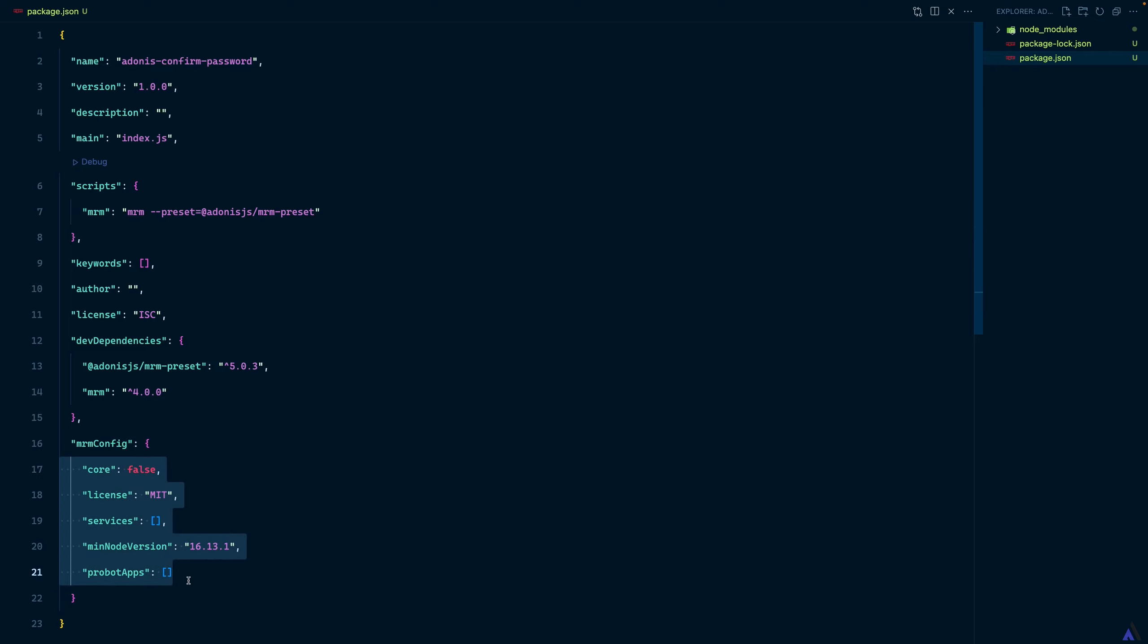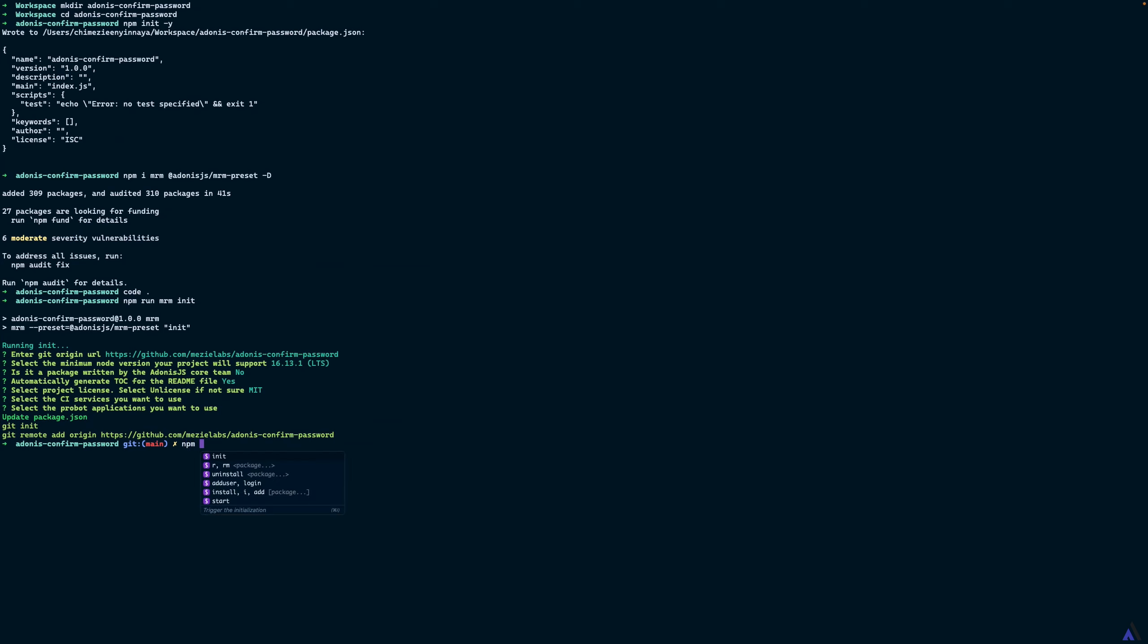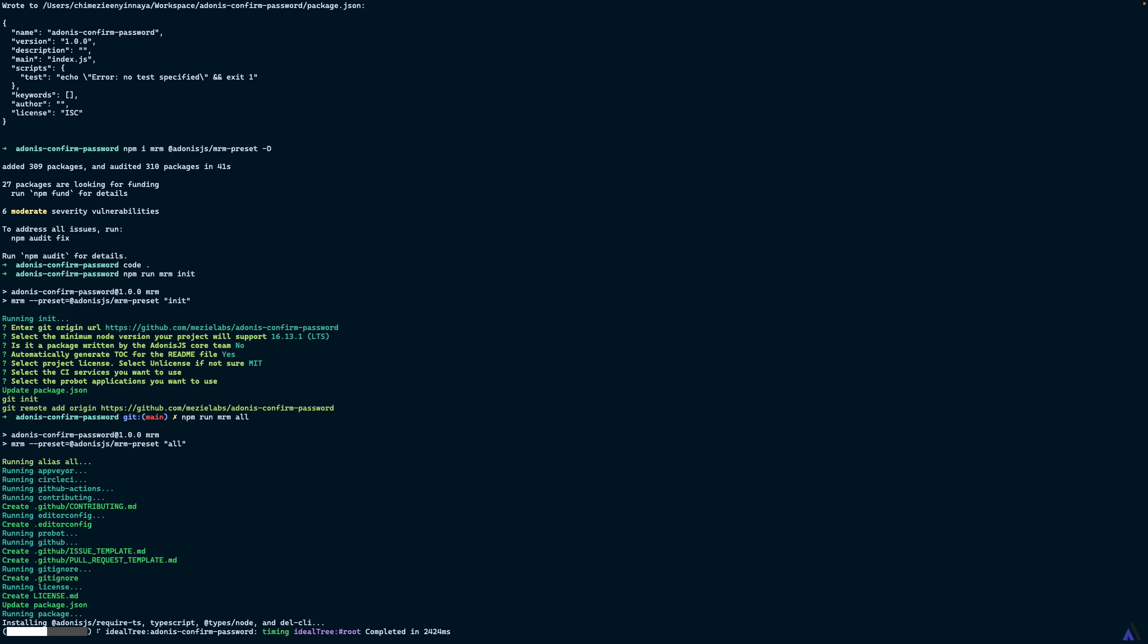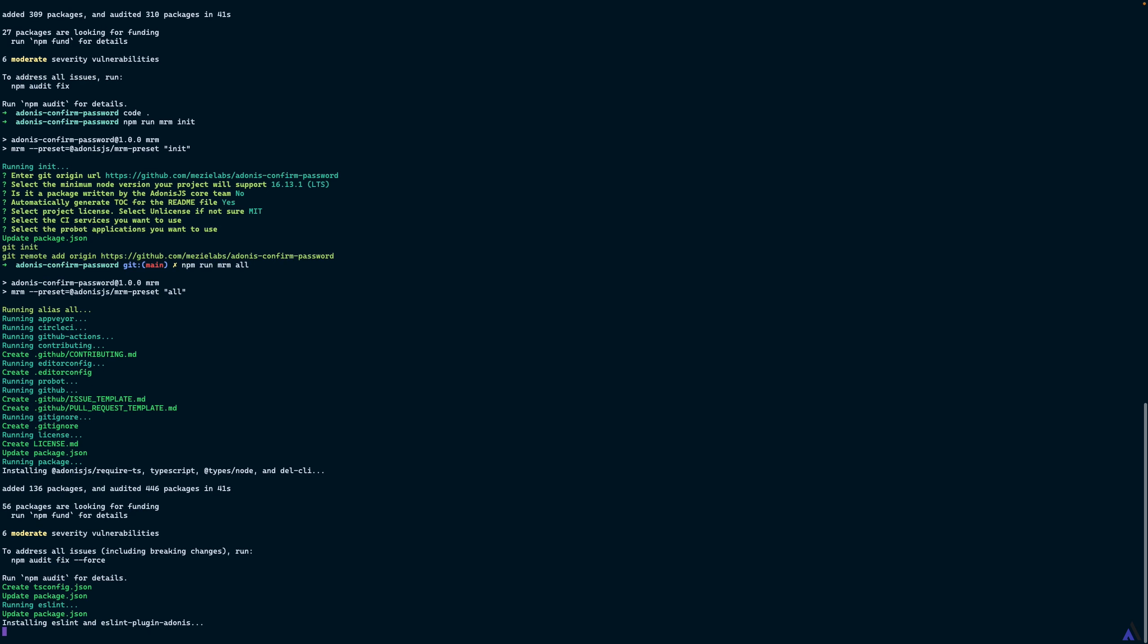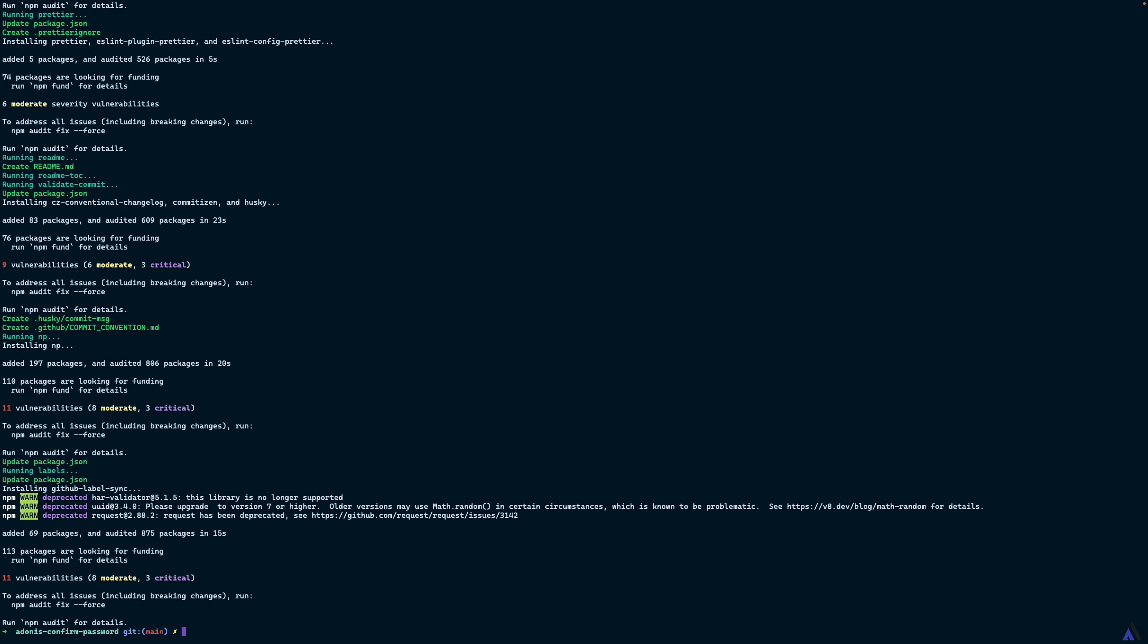Finally, we need to run the mrm task. npm run mrm all. We want to run all the tasks. The all command will run all the tasks and it will create the necessary files and install all the necessary dependencies. Now all the tasks have been executed.